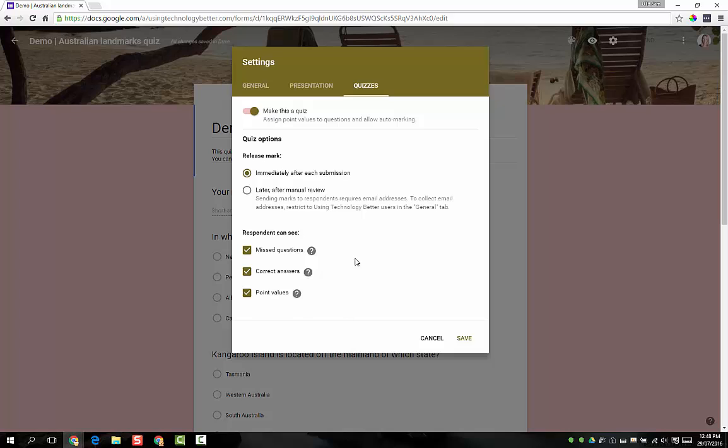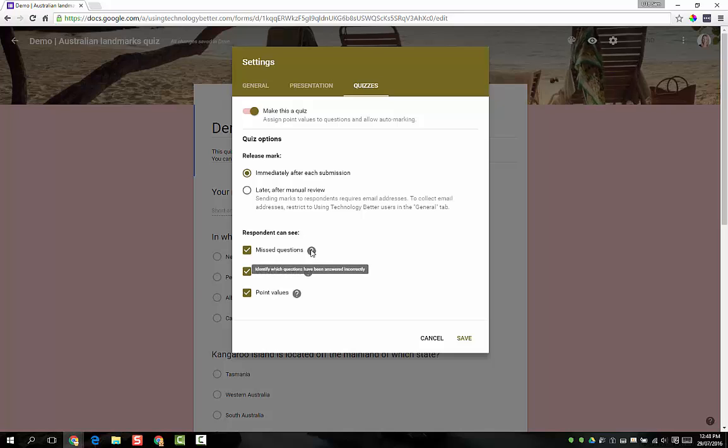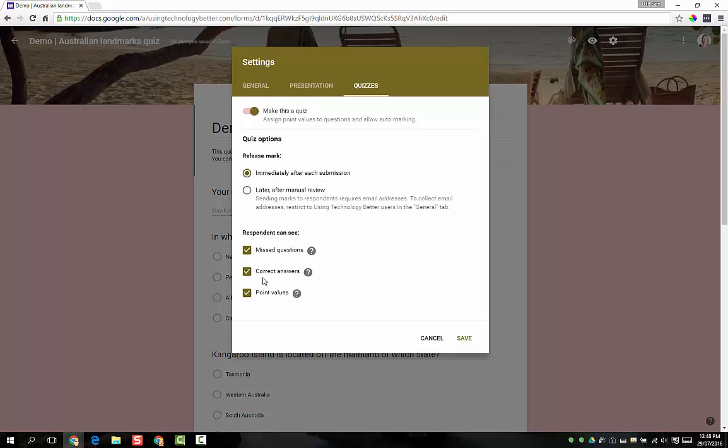Down the bottom here we've got three different settings we can toggle on. It's a matter of what you want your students to do, this is completely up to you. Do you want them to see which questions they've missed? If you hover over the little question mark it'll give you a bit more of an explanation. You can also choose whether you want to highlight the correct answers or not and if you actually want to show them their score or not. I'm going to leave them all on for now.